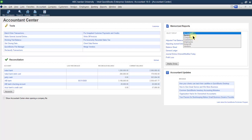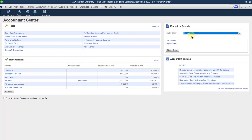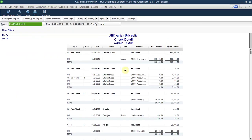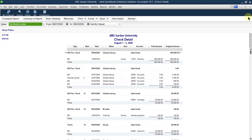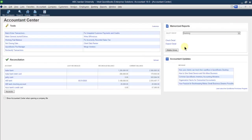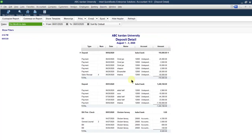Next, let us look at what we can see under banking. Under banking we have two options: check details and deposit details. Check details show how many checks we have issued and for what purpose. Deposit simply means how many deposits we have made. Click on check details to see how many checks we have issued.